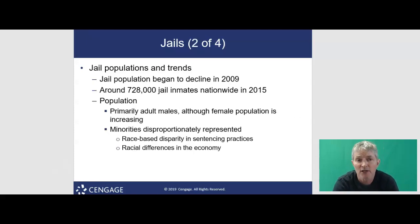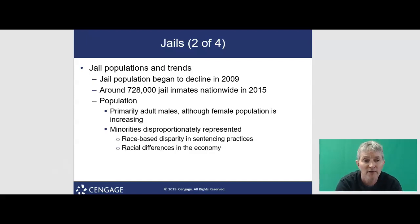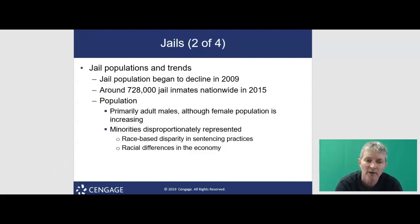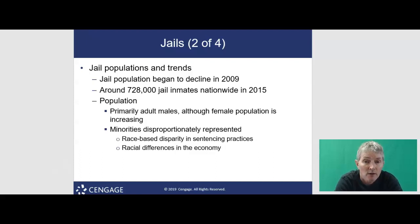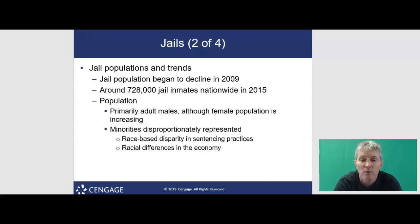When we think about jail populations, there are some trends to pay attention to. The current jail population is about 234 individuals per 100,000, which is down from 2007, where we had a high of 259 per 100,000 people incarcerated. The recent decrease in jail population may be due to the declining crime rate, an increased use of alternative sentencing, or changes in laws.